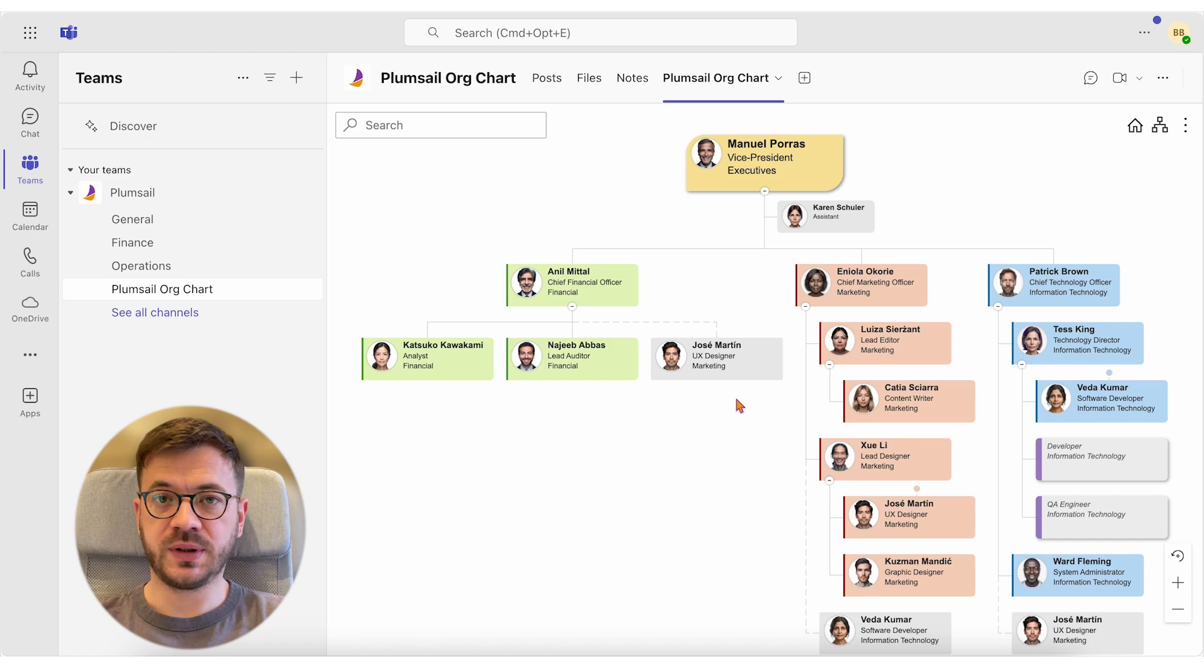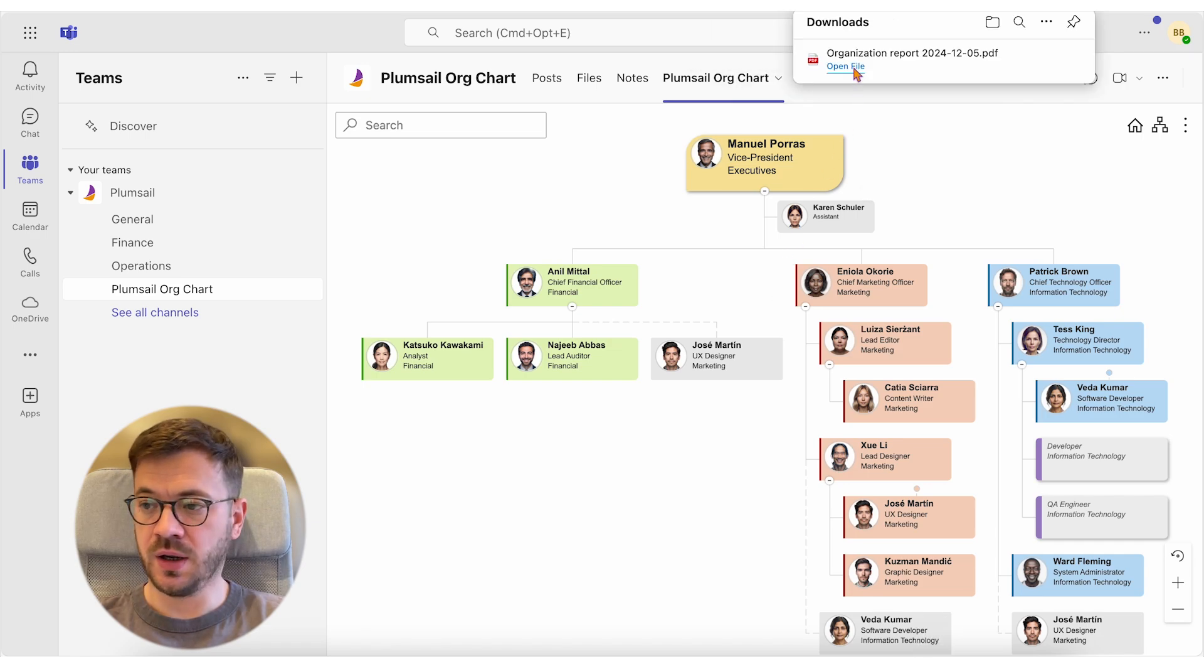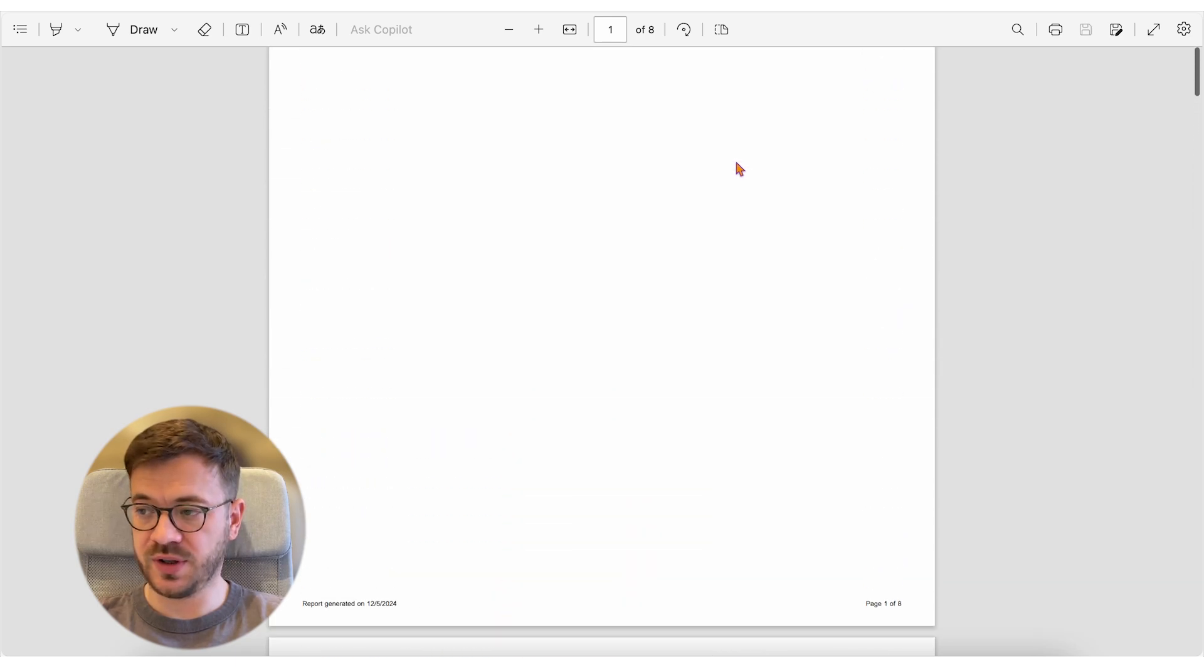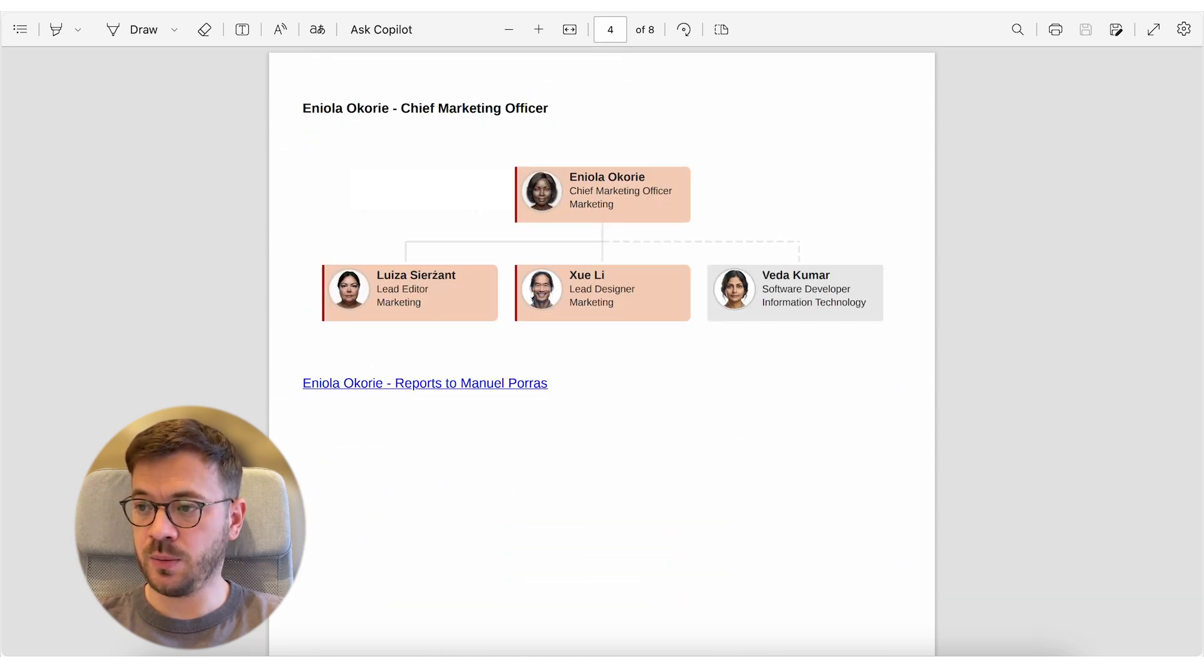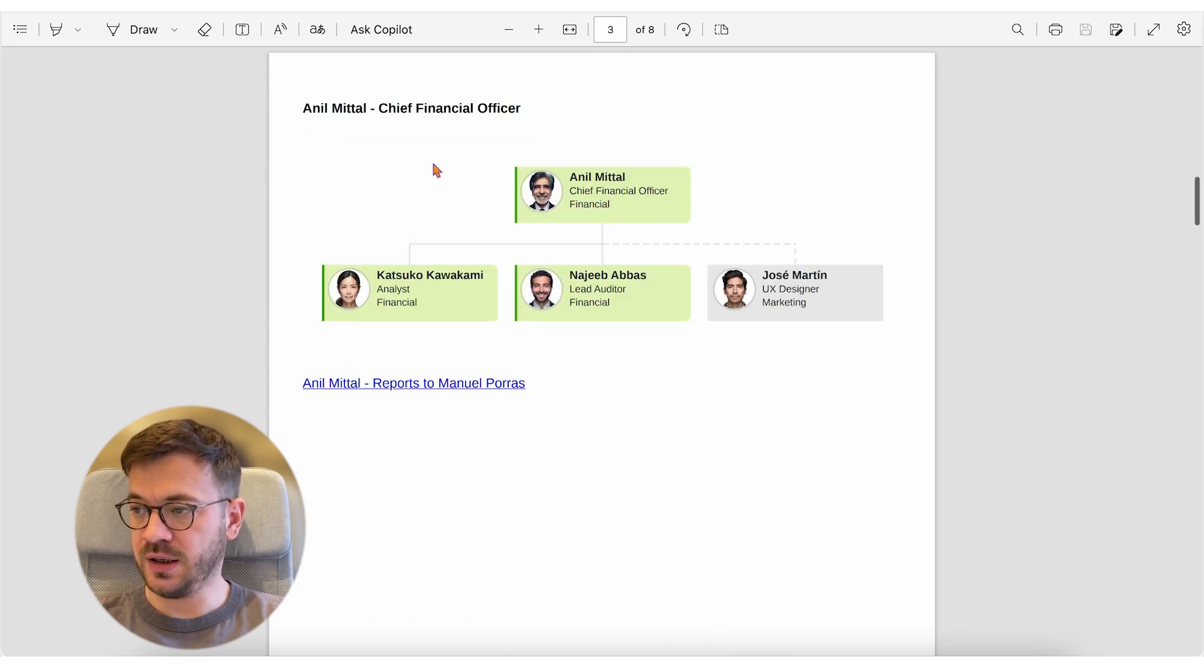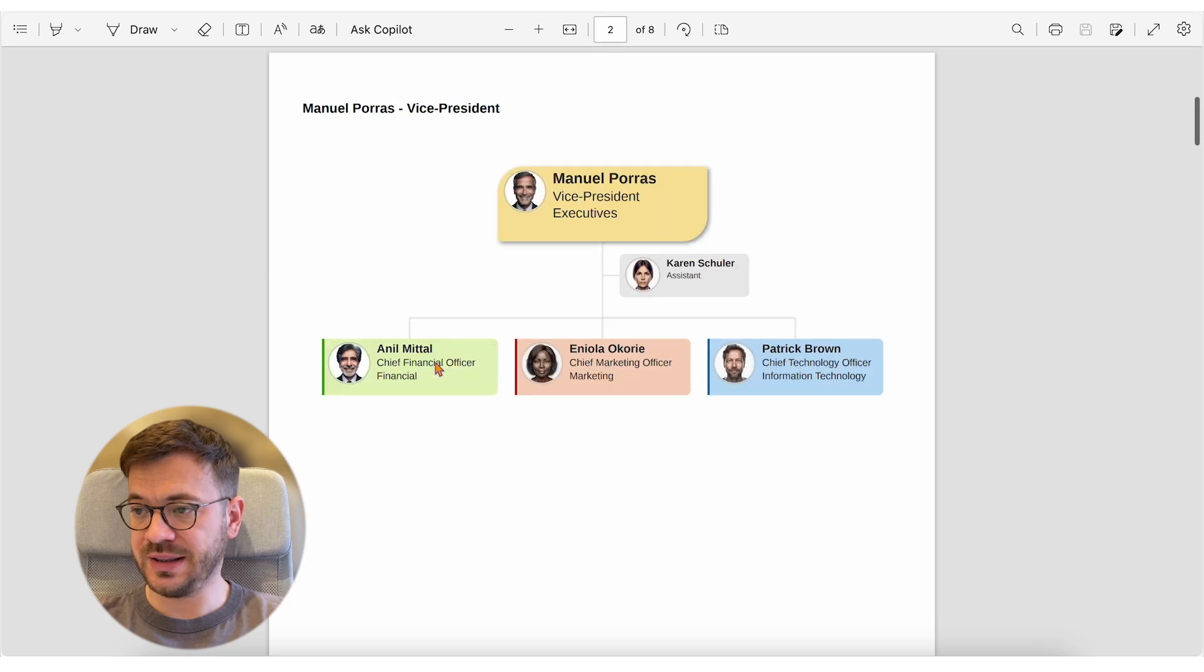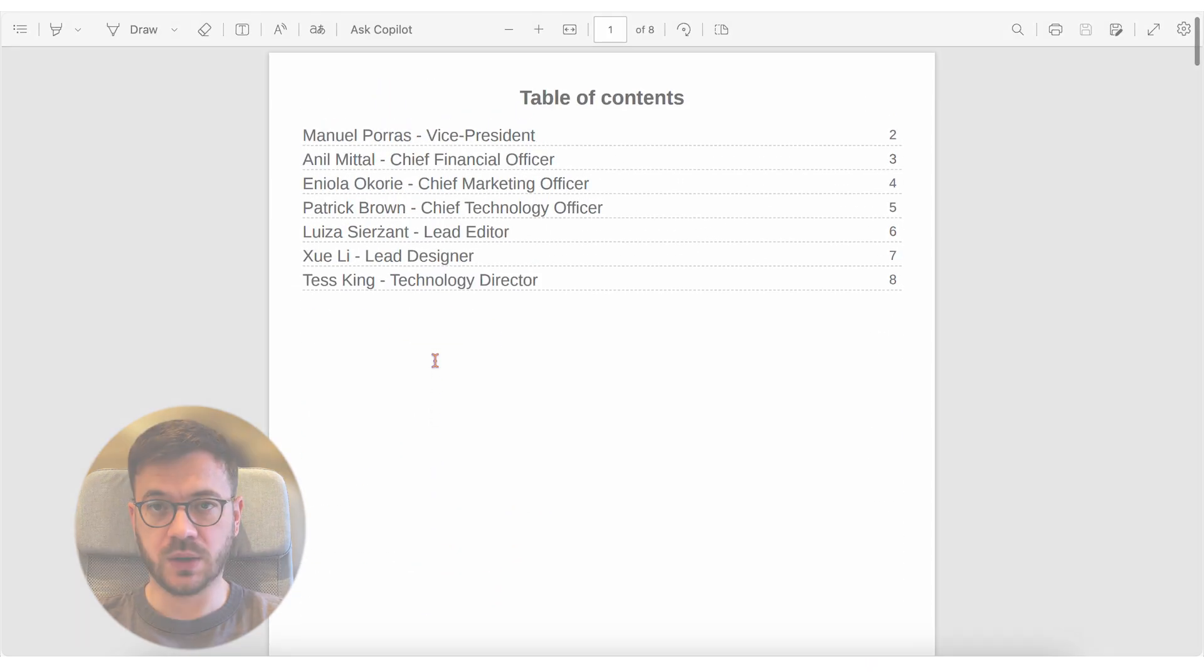Once we open the report we generated moments earlier, in the table of contents, you can see all the managers with subordinates and by clicking on the manager's name, you go to the page to see who reports to them. There is a link which leads to the person the selected manager reports to as well.